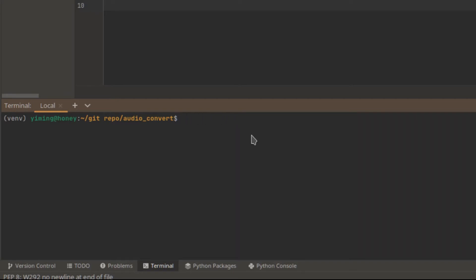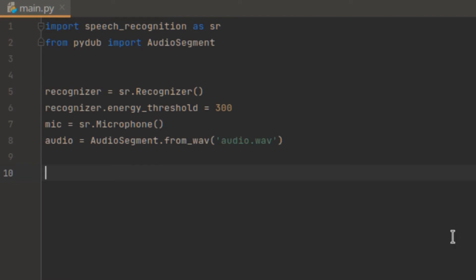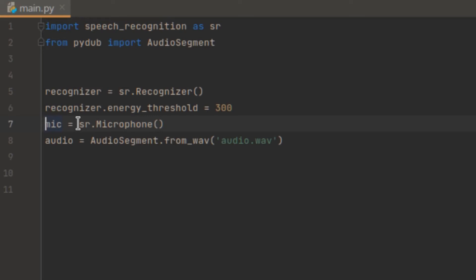Because I already have PyAudio in my laptop, so I will skip the step of installation. Now, let's try convert an audio into text. And the first step is to import our audio file. Because I'm not using microphone now, so let's comment out this sentence.